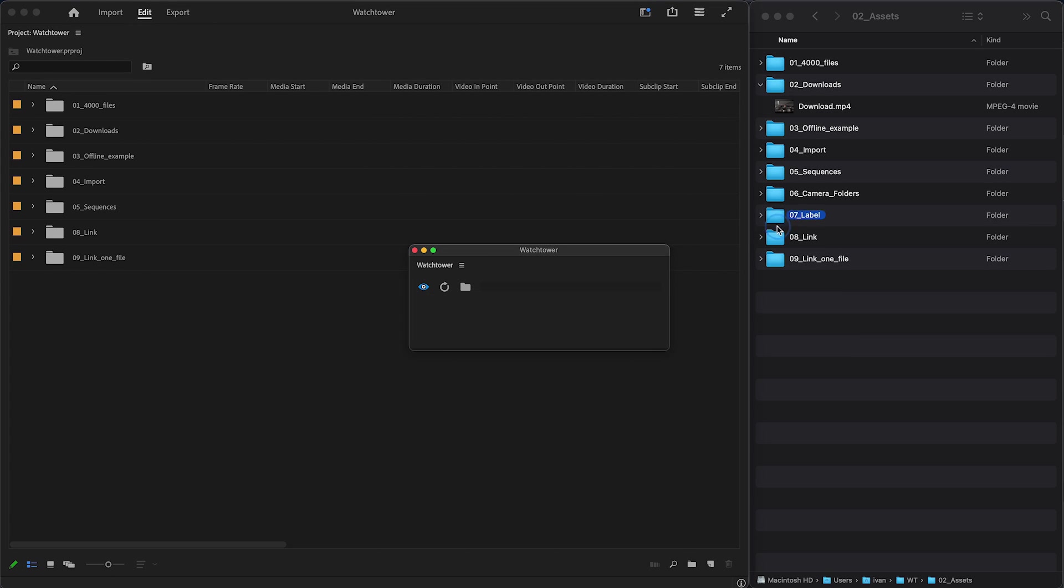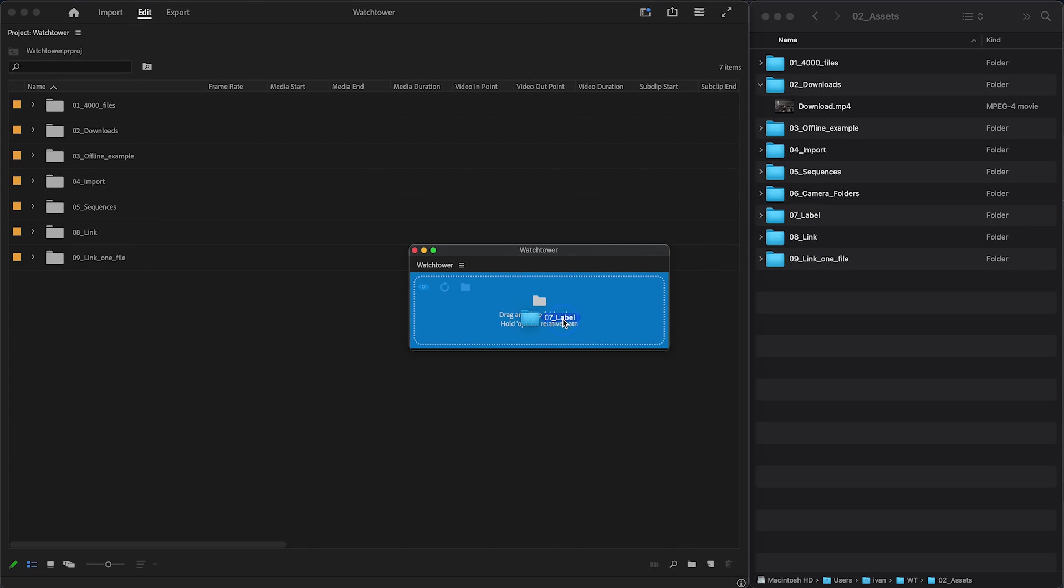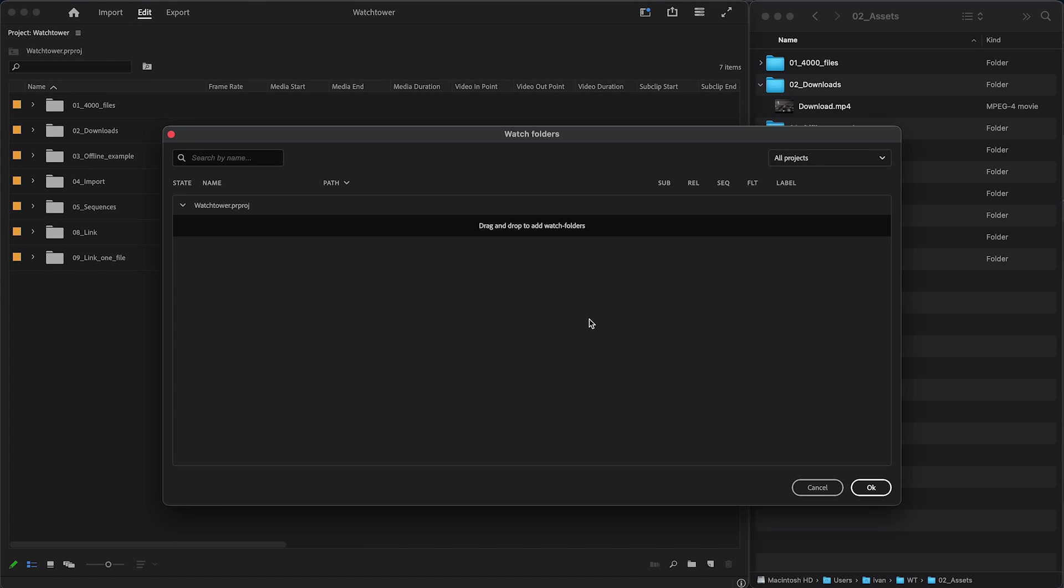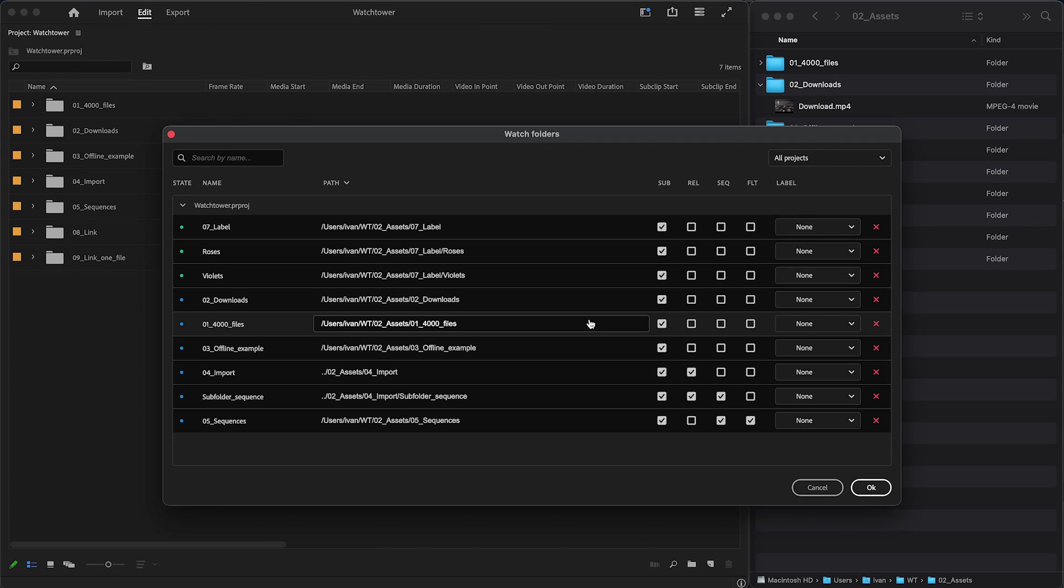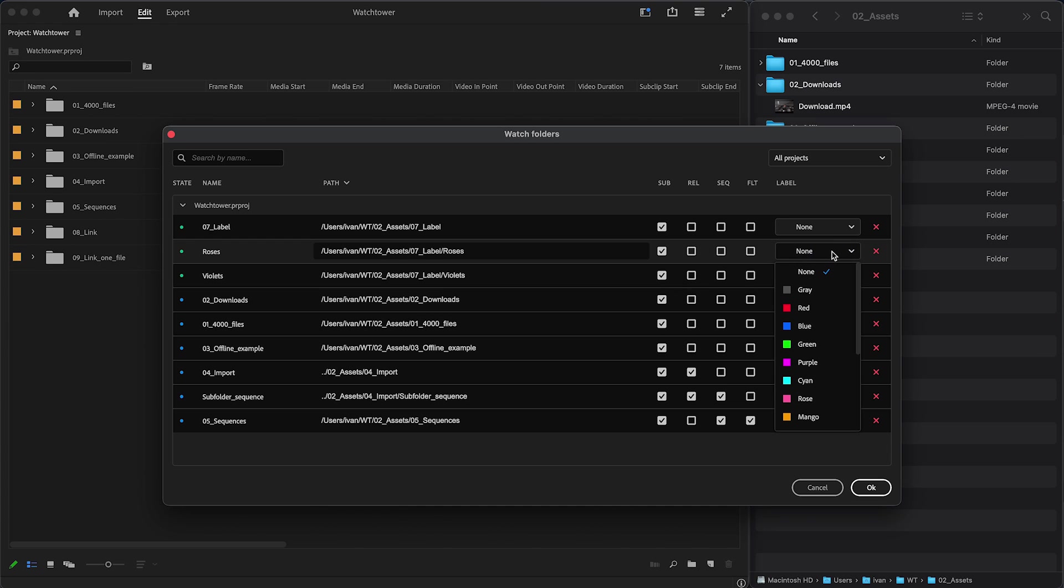Label is a new feature that assigns a selected label to all media imported in a Watch folder. For example, you want to label your sound effects or other clips with a specific label. Therefore, it is easy to distinguish them on a timeline.